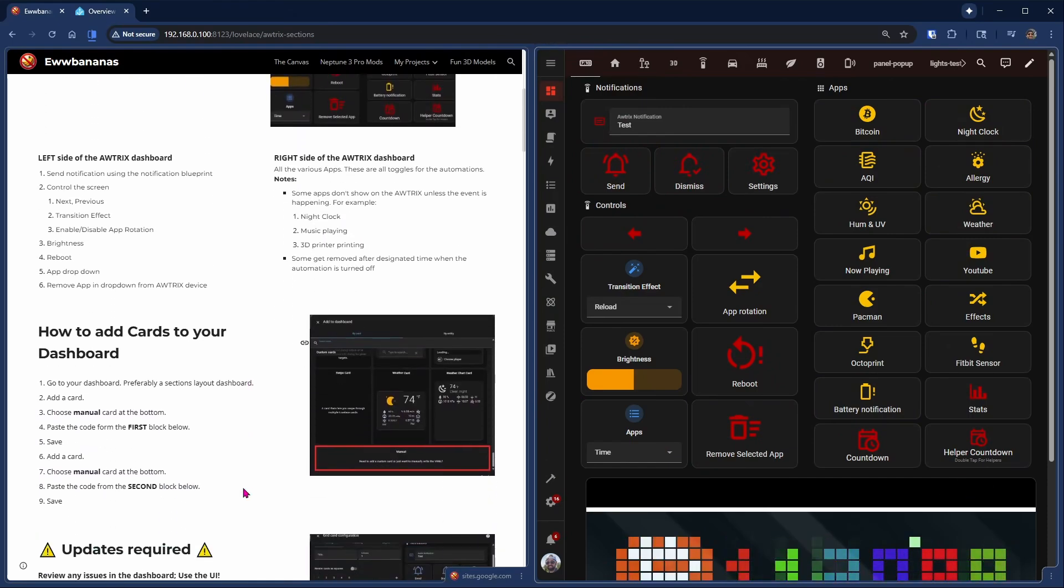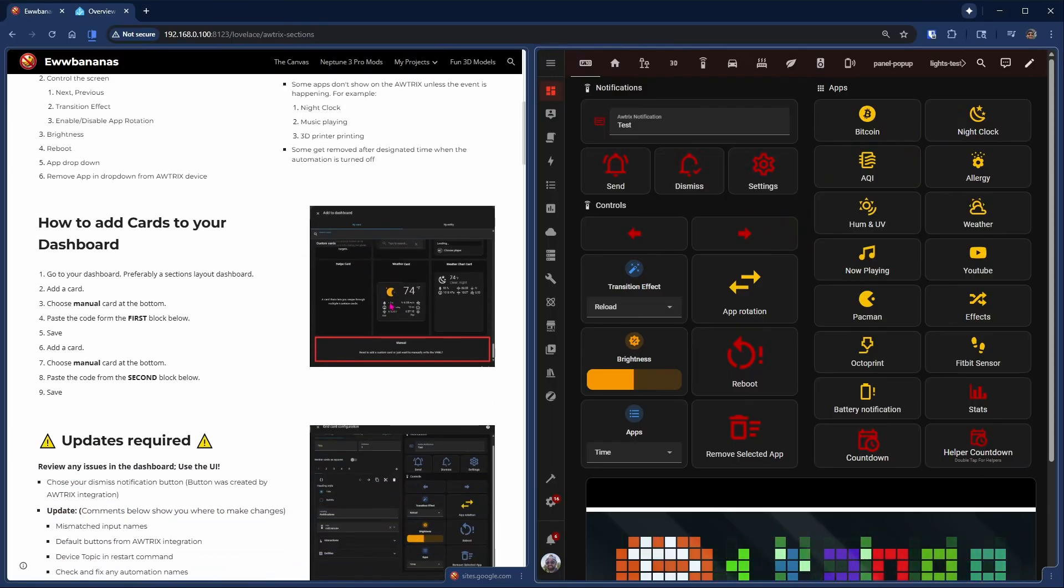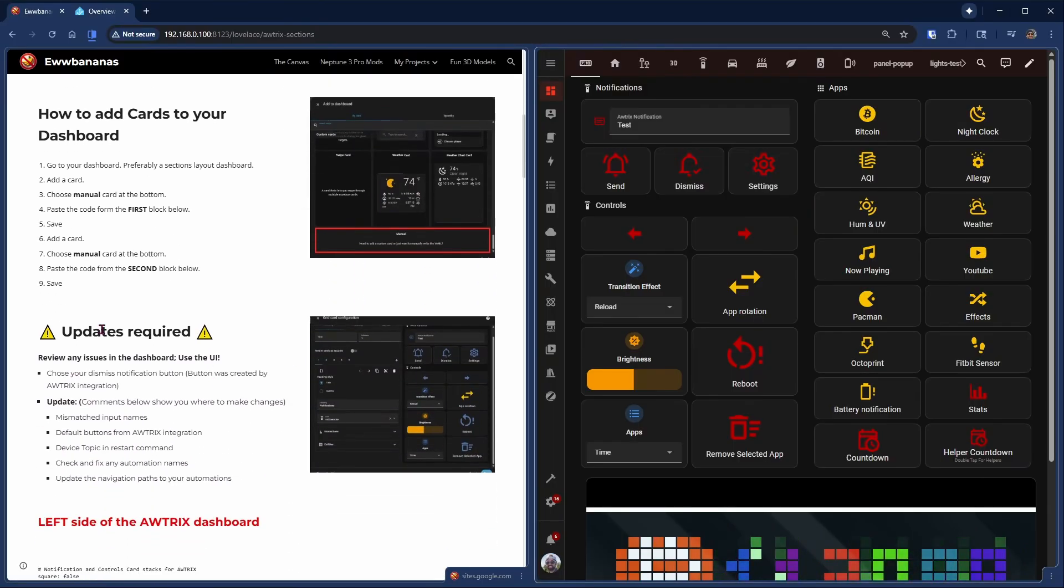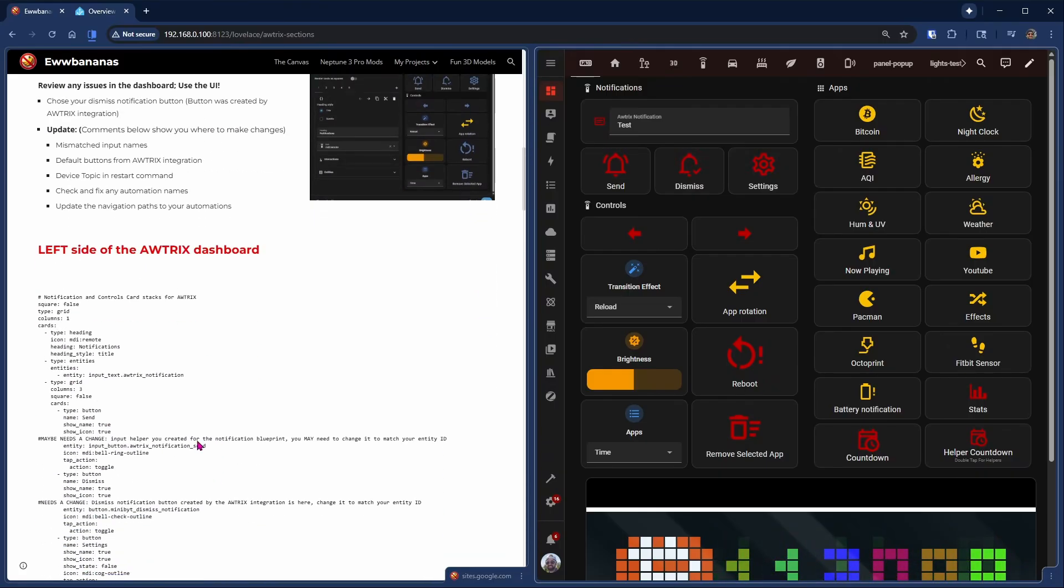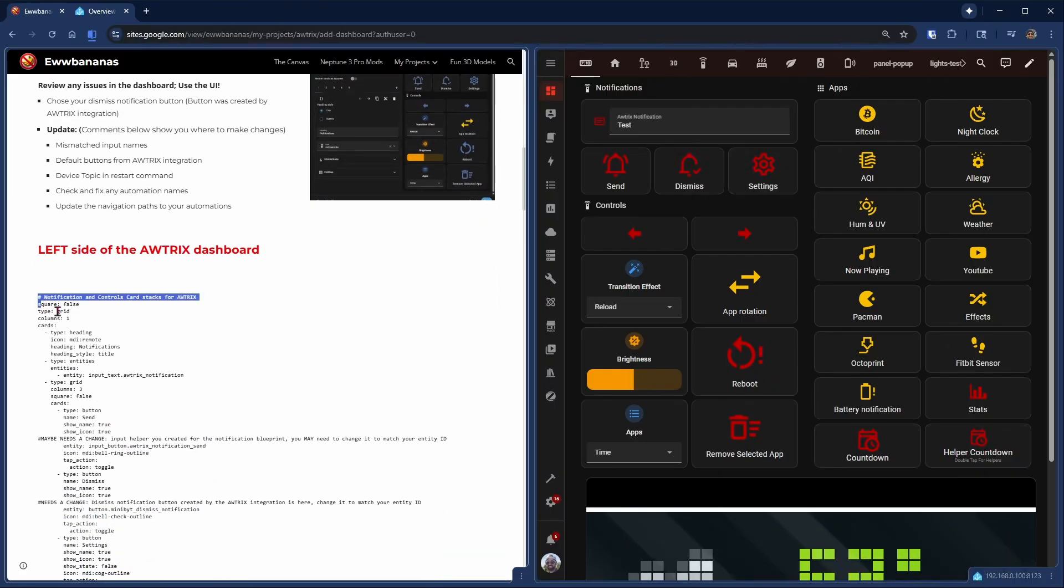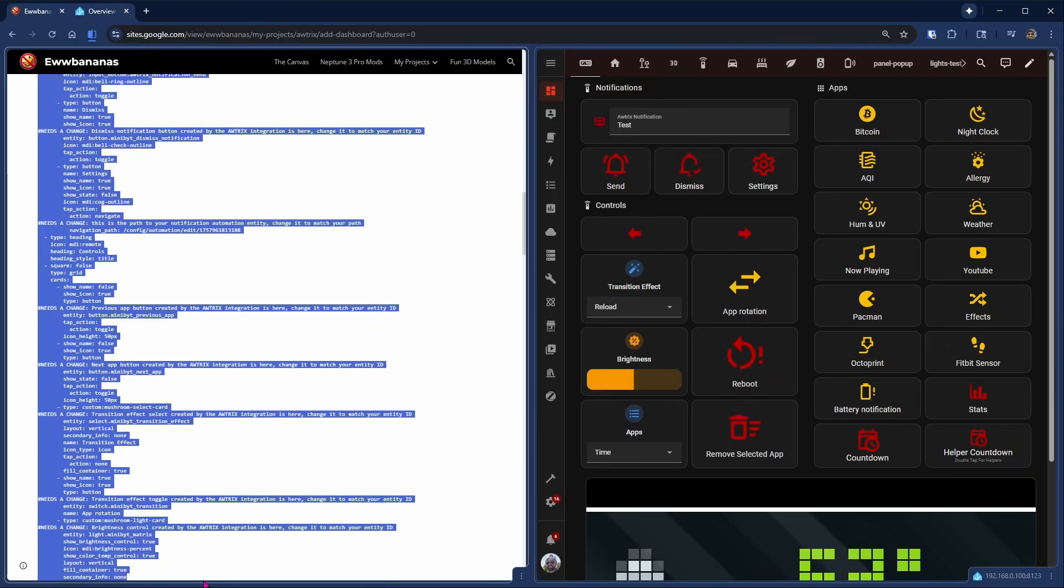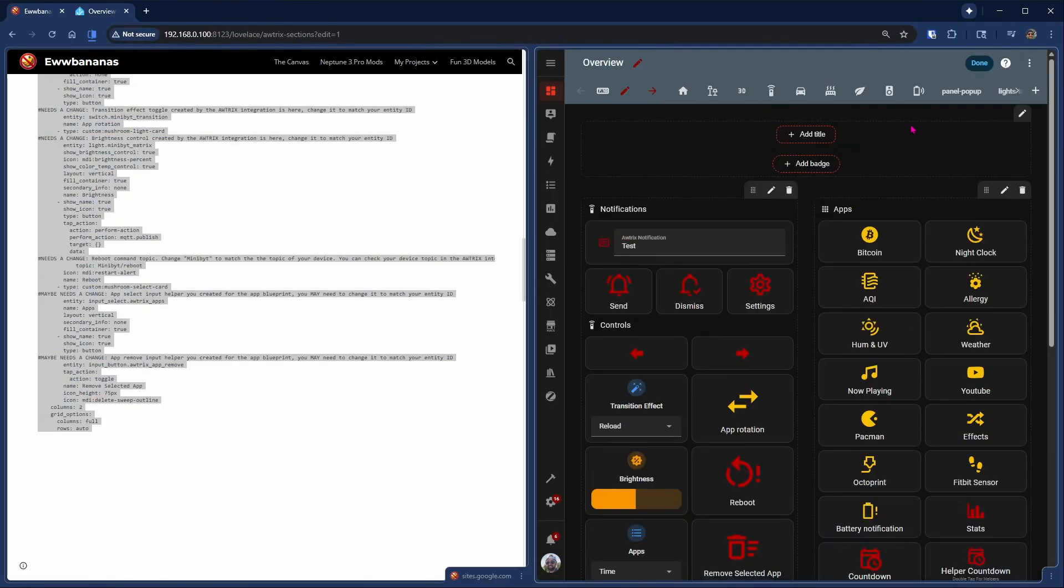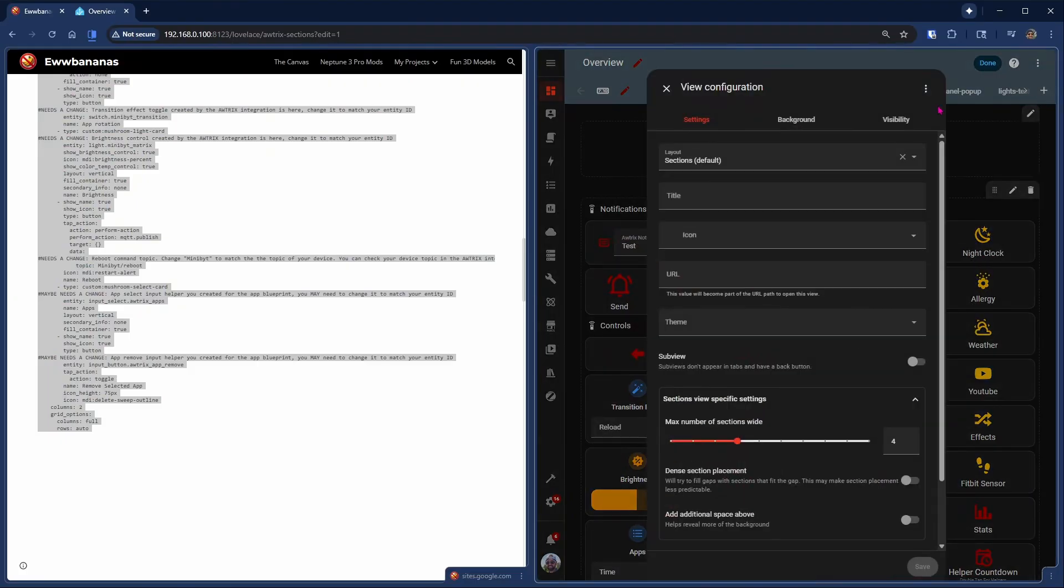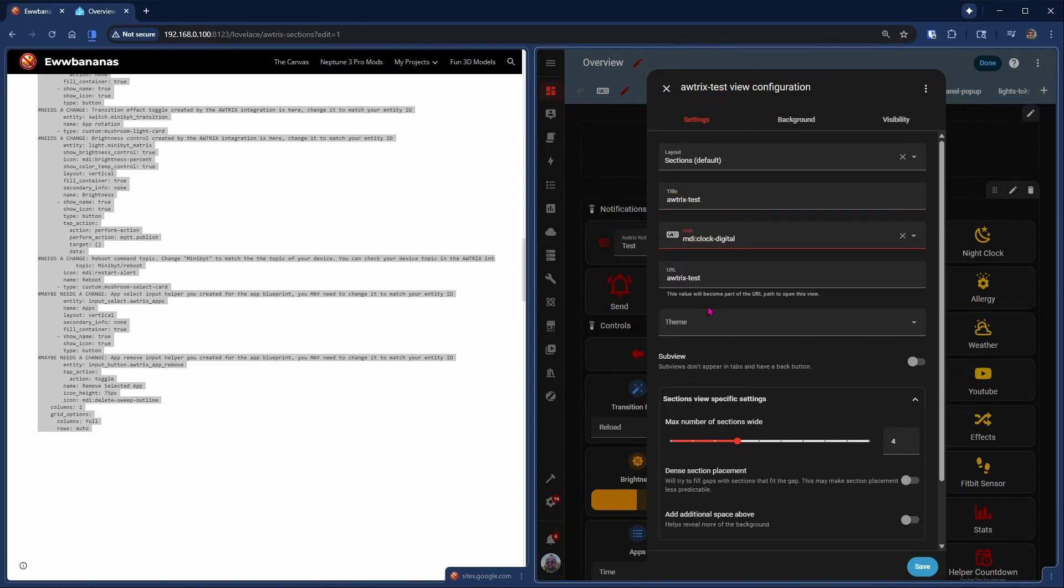So we'll need to create a manual card on your dashboard, and there's some updates they will need to do to the code in order to make it fit your installation. This is the code for the left hand side, so we're going to copy that. We have it in our clipboard. Head over to your Home Assistant dashboard, create a new view. We want to use the sections view. Give it a title, give it an icon. I like the clock icon for this. And we want to make sure that it is two sections wide. Hit Save.